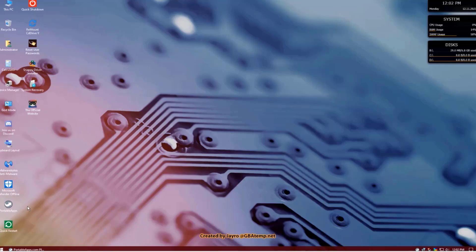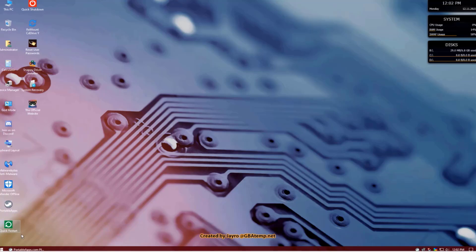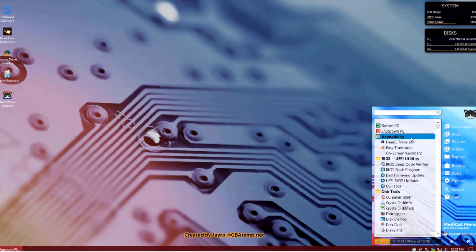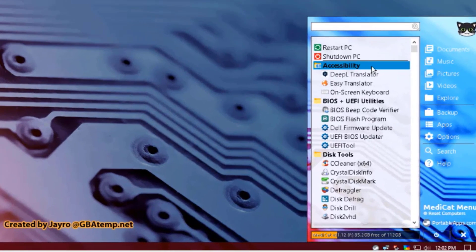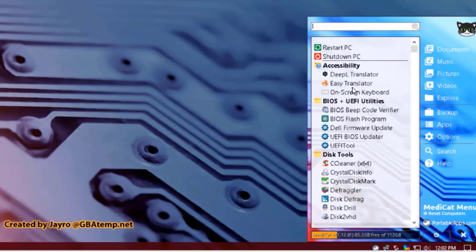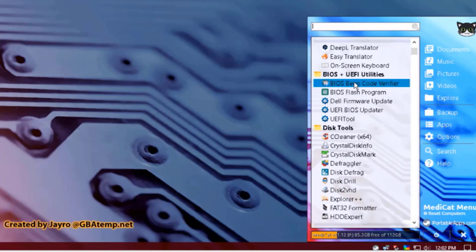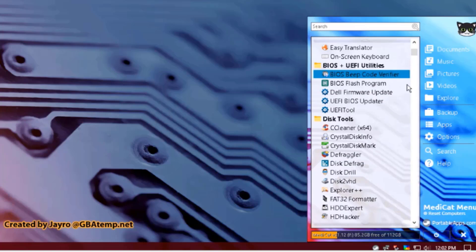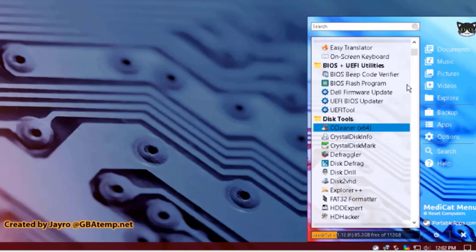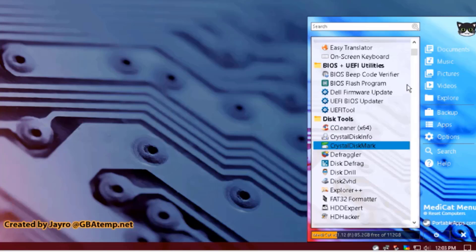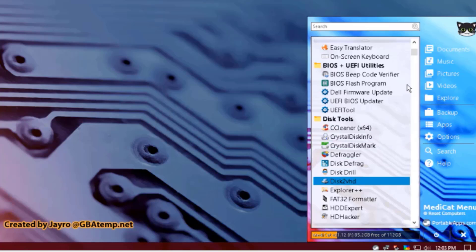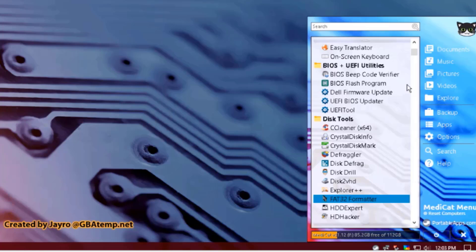On the desktop also, there's an icon here that says Portable App. It's also on the taskbar. I'm going to click on it. There's a whole list of tools. There's a list of BIOS tools. There are disk tools: CCleaner, I've used that. Explorer++.